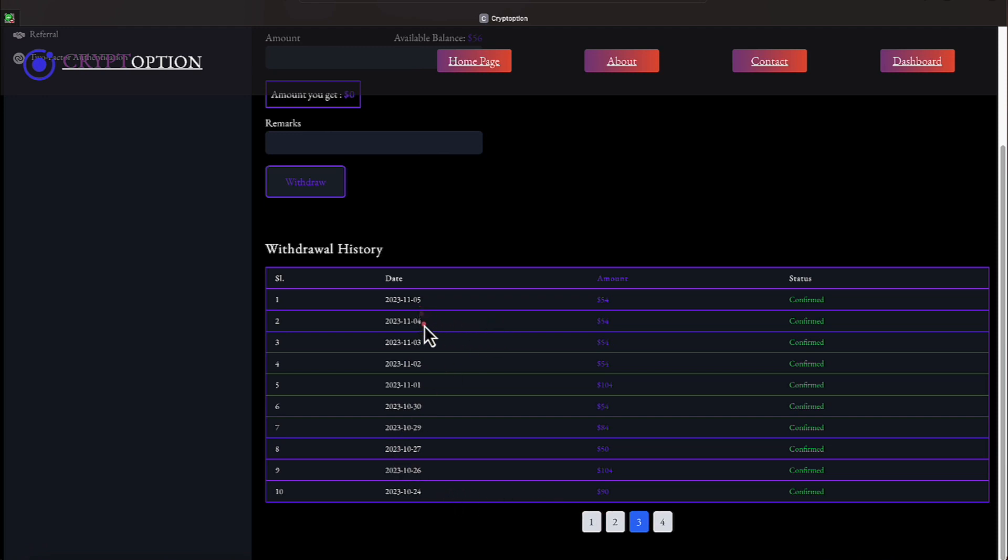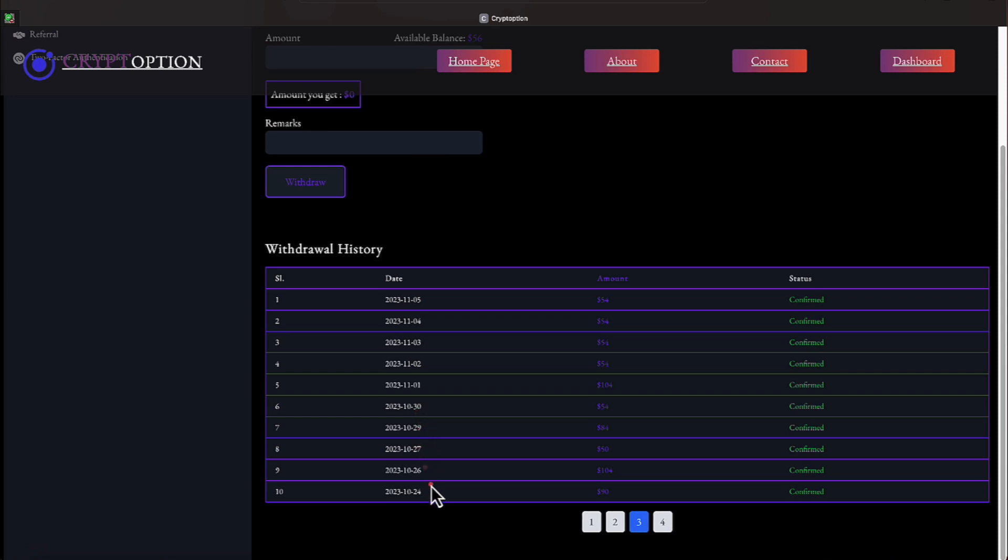On the 5th of November, the 4th of November, the 3rd, 2nd of November, we received a $54 withdrawal. On the 1st of November, $104 withdrawal. And now we're in October, everyone. I joined this platform October the 13th. On the 30th, 29th, 27th, 26th, and 24th, we received withdrawals.